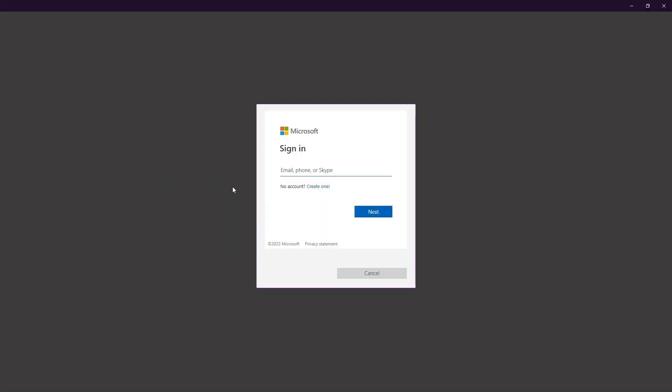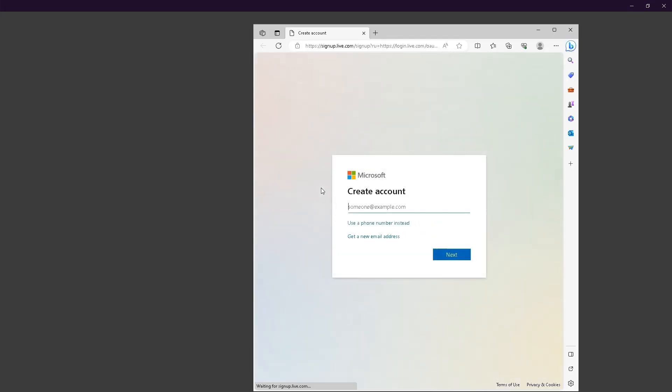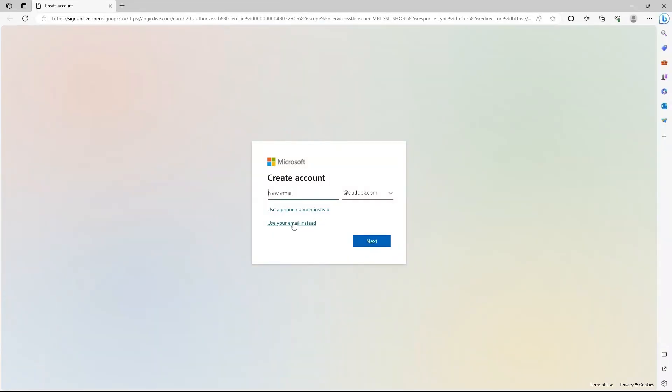Once you've opened the application, the next step is to sign in. If you already have a Microsoft account, you can simply log in using your existing credentials. If you don't have one, no worries, you can create an account right on the spot. Just follow the prompts, use your own details, and voila, your account is ready to roll.